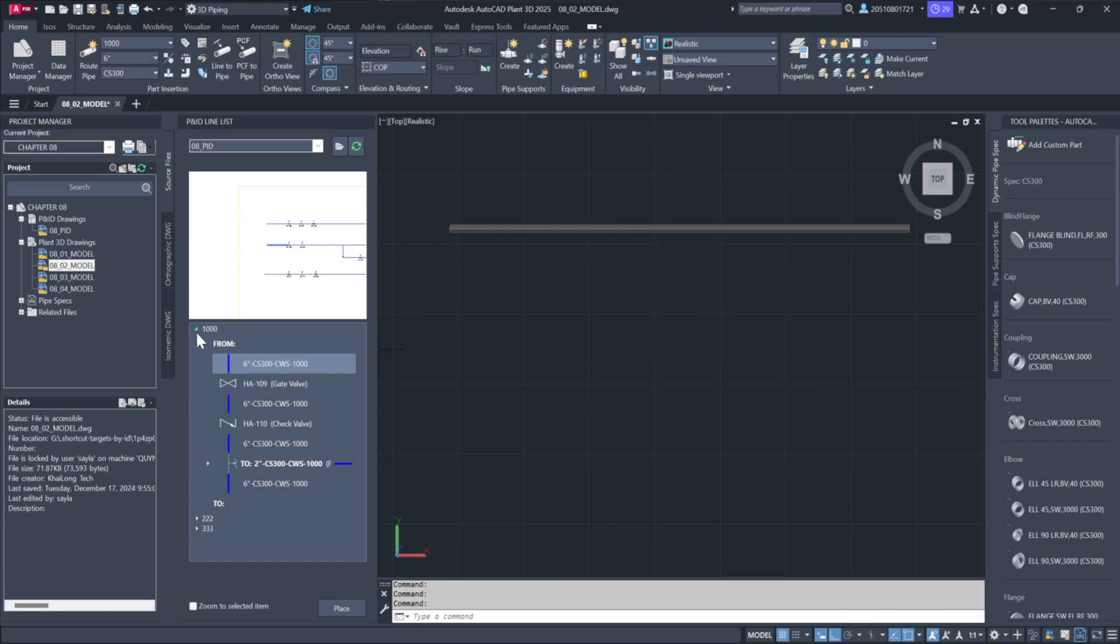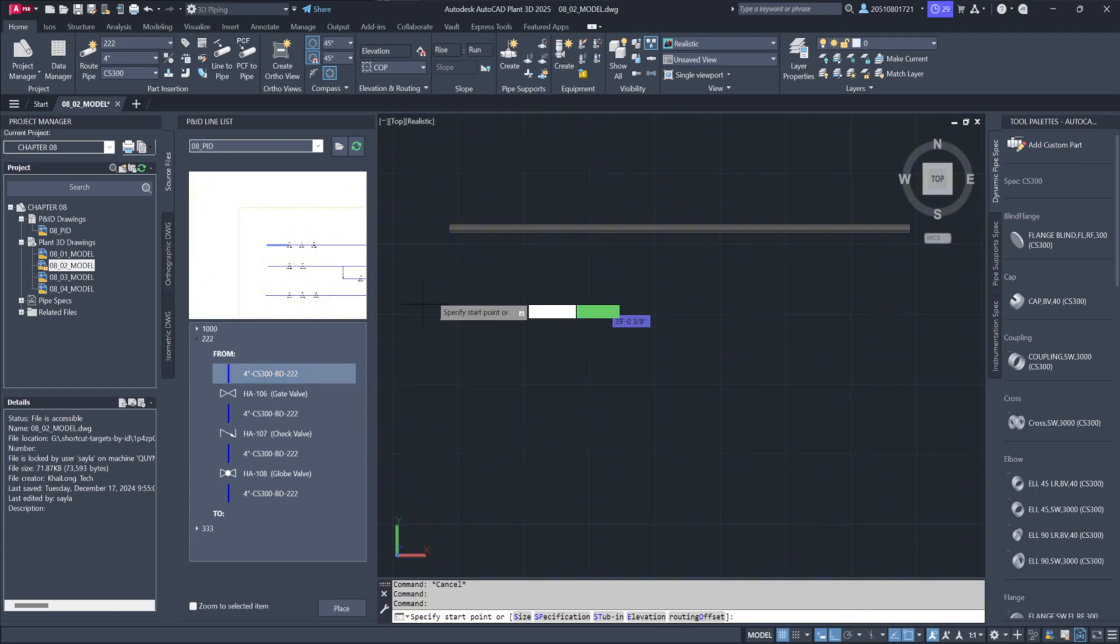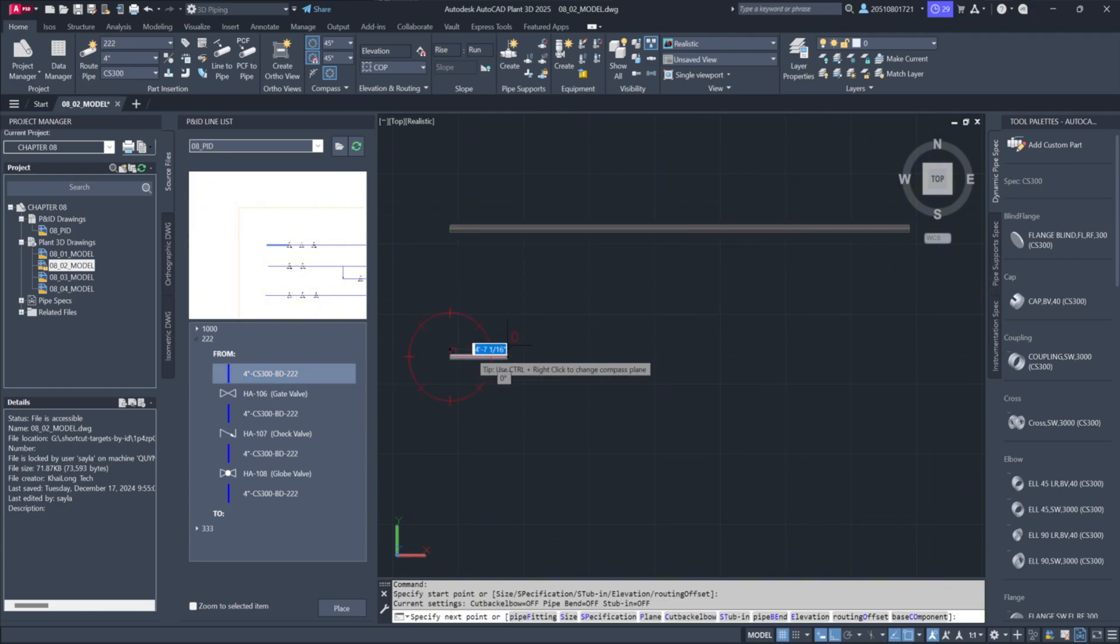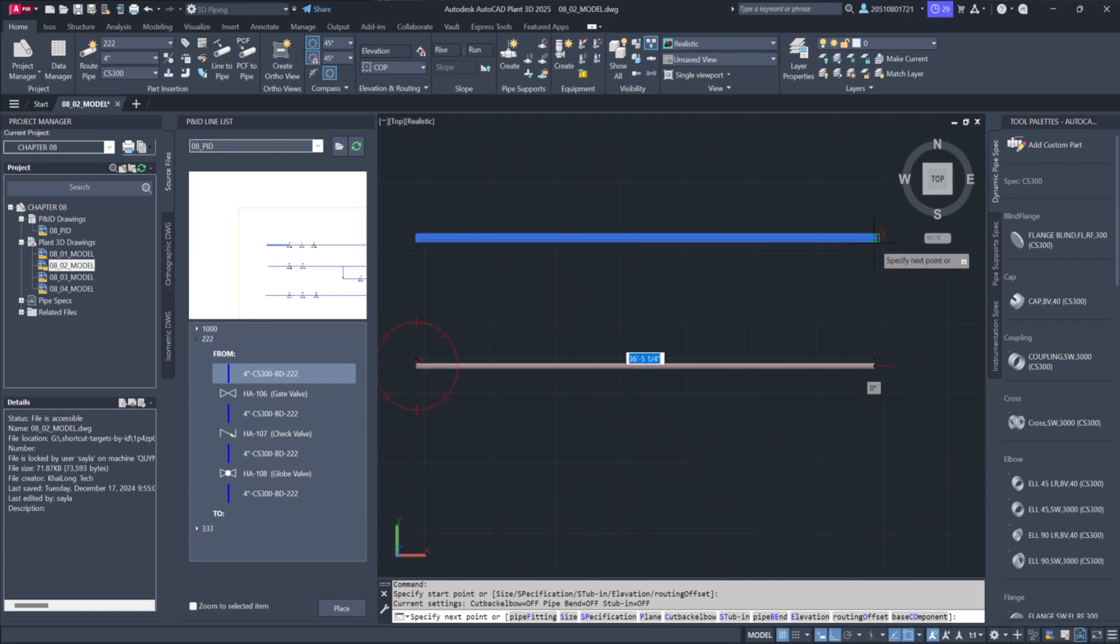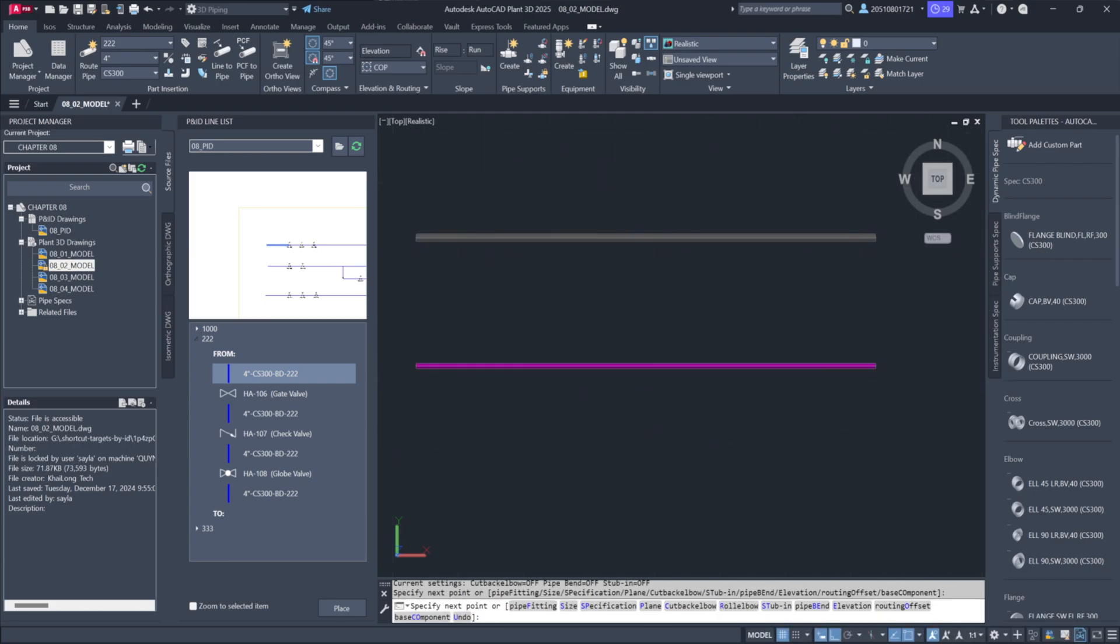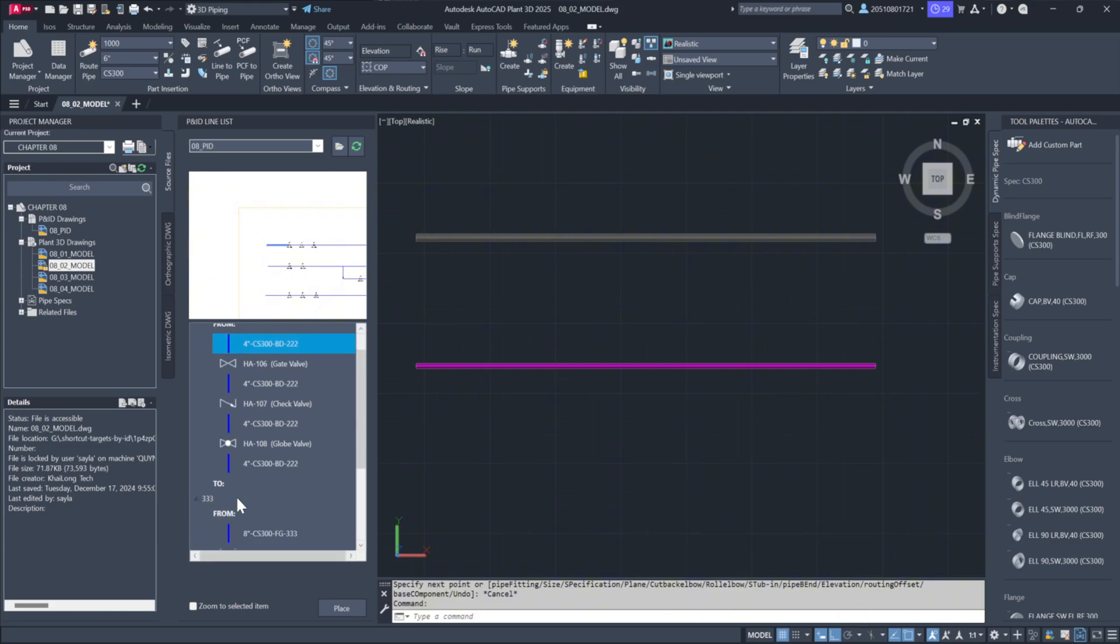Repeat this process for other segments, like the 4-inch line under 222, and the 2-inch line under 333. First, simply highlight the segment, then right-click to Place Item. Finally, position it within the model.